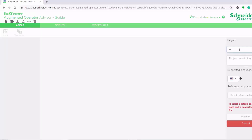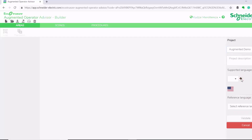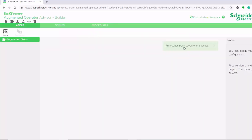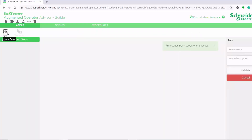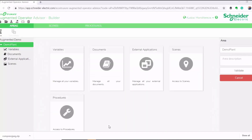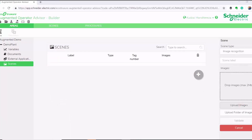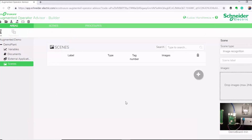We're going to create a new project. Once we've created our project, we can go ahead and add a new area, which could be like your plant. Now that we've created our plant, we can go ahead and add the scenes to our plant. I'll upload the image for my demo board, and here I'm going to leave image recognition enabled.